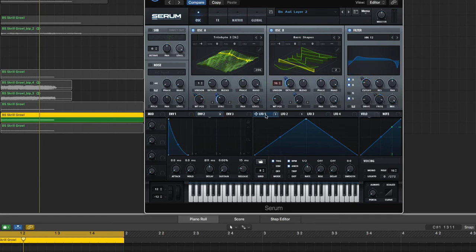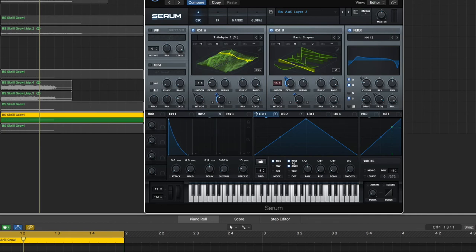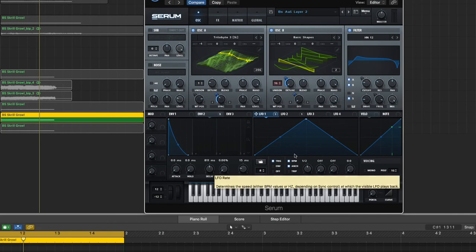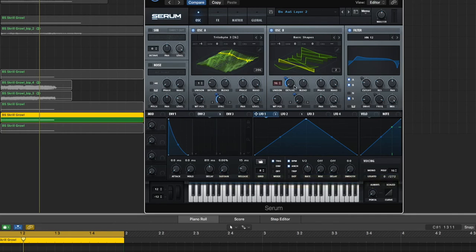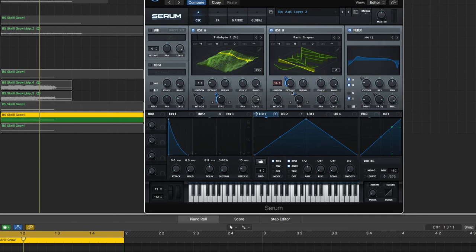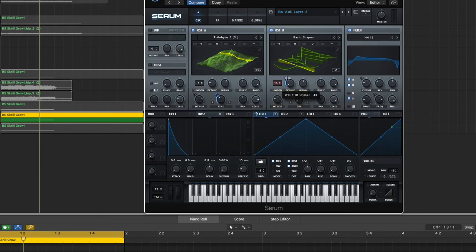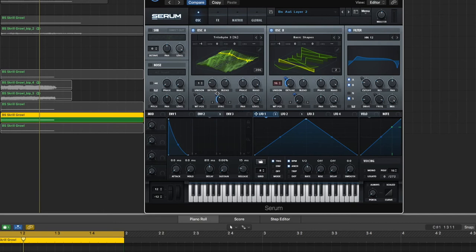And then LFO 3 - it's triangle, triangle shape, on trigger, BPM anchor, rate is 1.5. LFO, that's what's modulating this detune right here, making it wider and more narrow. So just go ahead, bring it to the detune and drag it up 43. Then bring it to the sync on Oscillator A, or the warp, and drag it down minus 63.